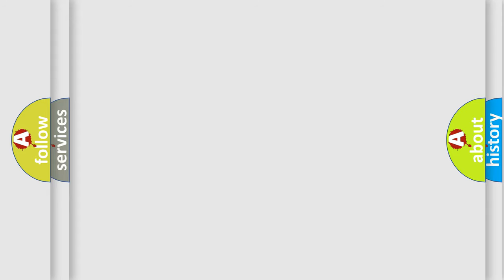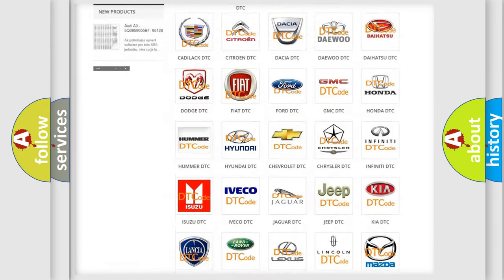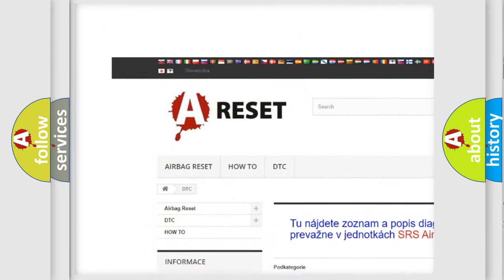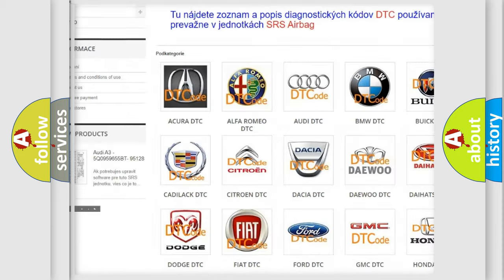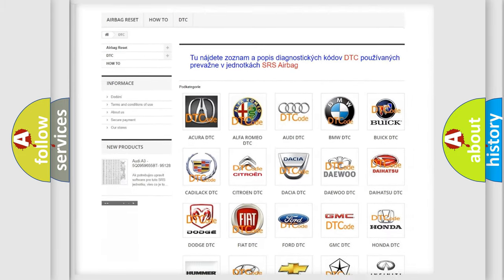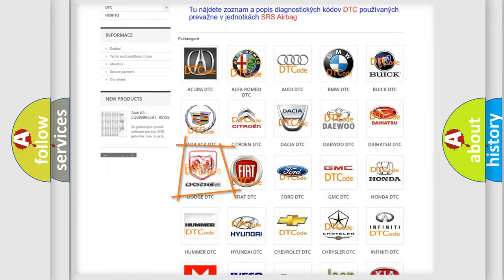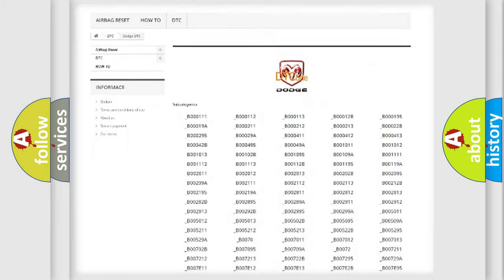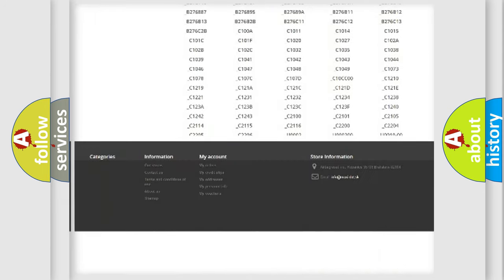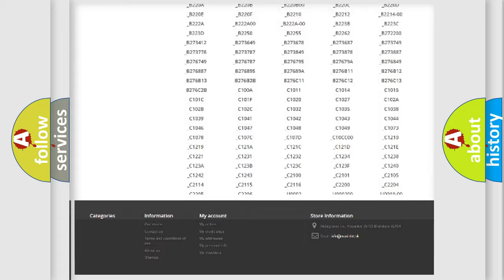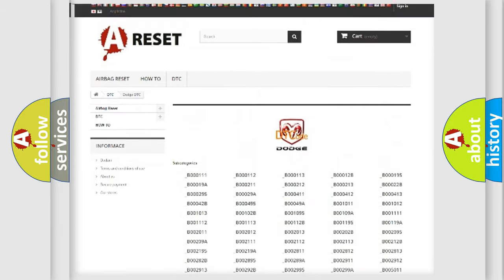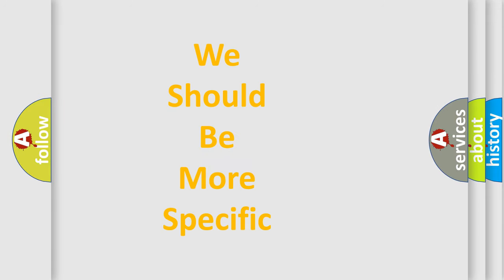Our website airbagreset.sk produces useful videos for you. You do not have to go through the OBD2 protocol anymore to know how to troubleshoot any car breakdown. You will find all the diagnostic codes that can be diagnosed in Dodge vehicles, and many other useful things. The following demonstration will help you look into the world of software for car control units.